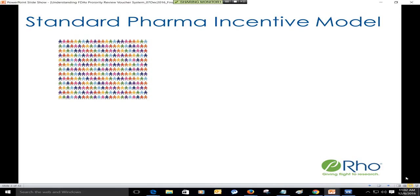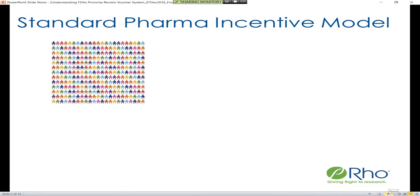To start talking about the priority review voucher system, we're going to set a framework for this discussion and talk about what the standard pharma model is for incentivizing drug development. For a traditional drug within pharma, you look for a disease that has a large population of patients that need some sort of therapy, and you then look for this population to have the ability to pay for that therapy.